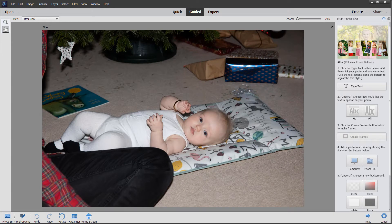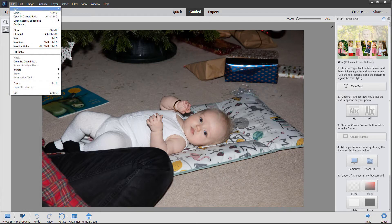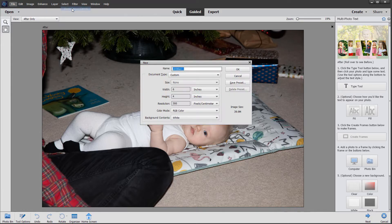Before I start, I'm going to create a new document — I want to work on a plain white background. So I'm going to go to the top menu and click file, new blank file.